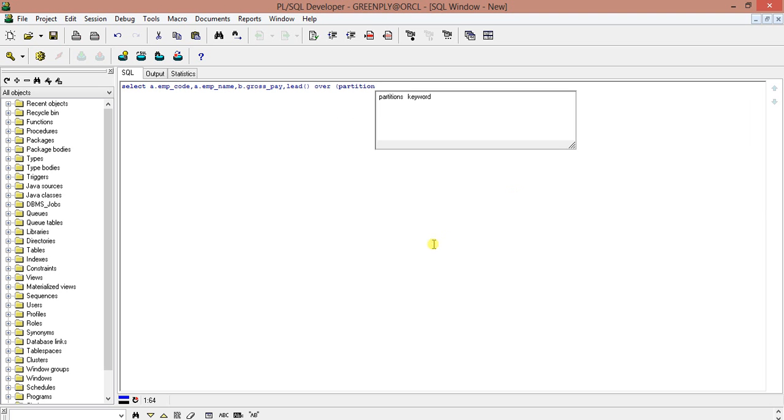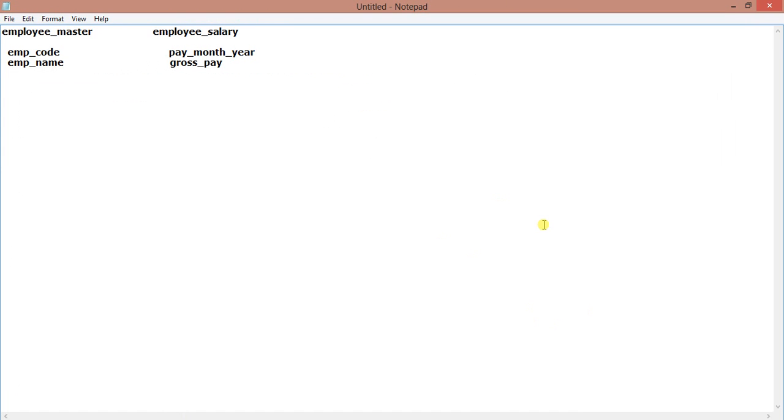Let me tell you one thing: using the LEAD function we will actually break it into smaller parts, we will not make it complex. So what we will do is we will find out the second next, second highest salary.